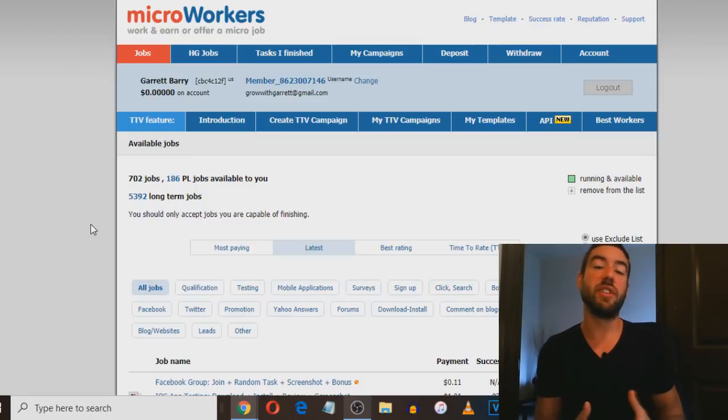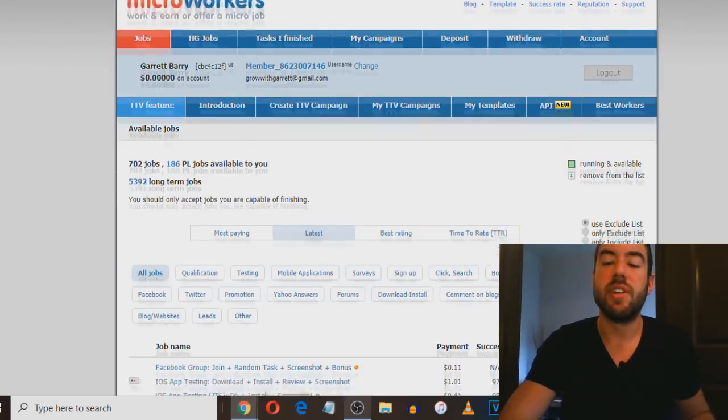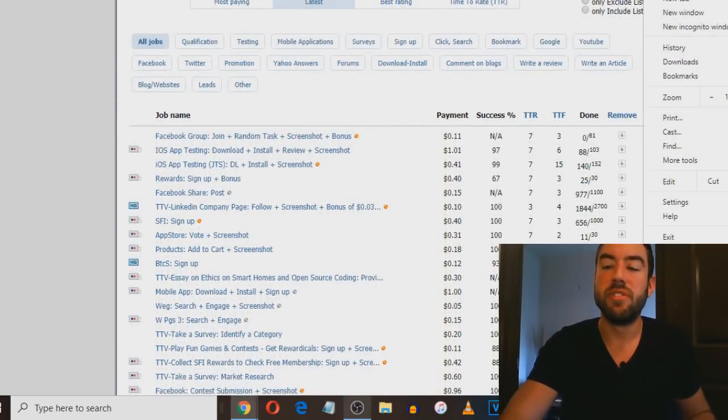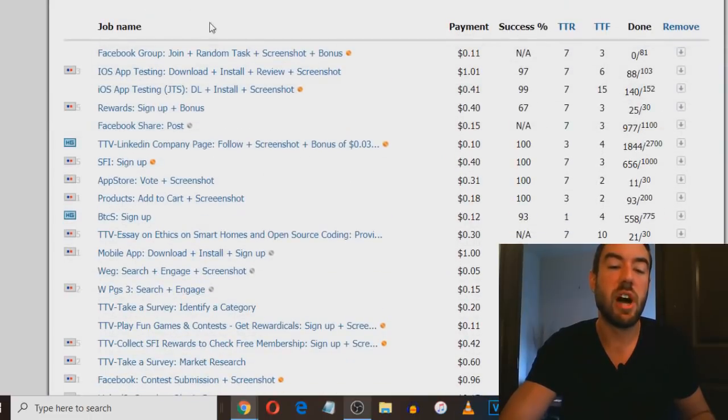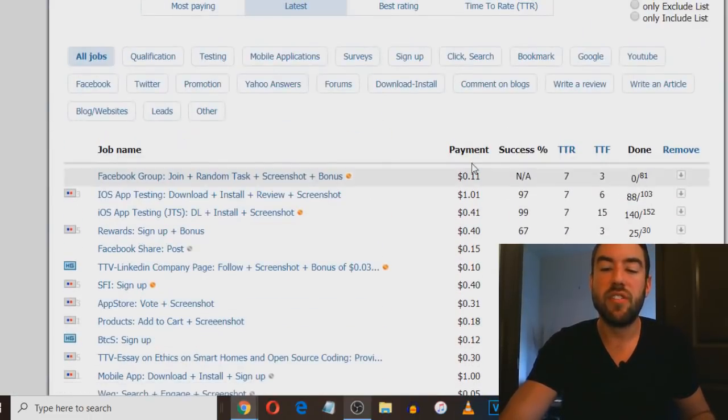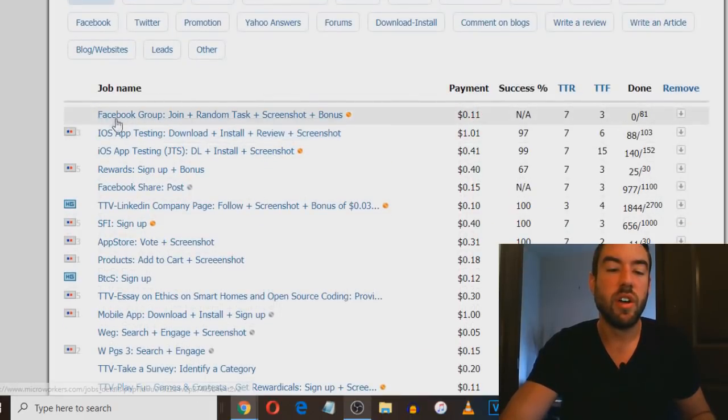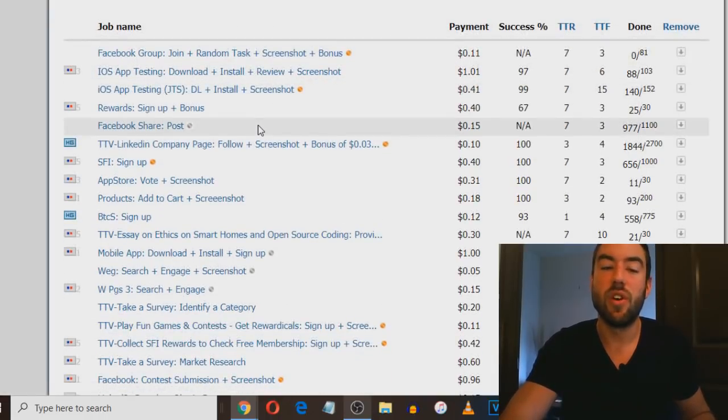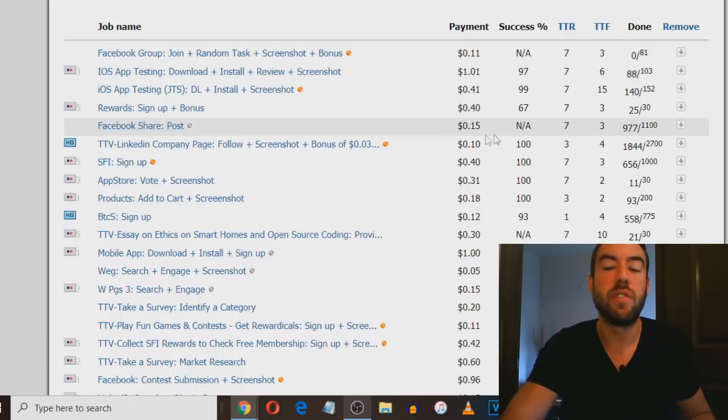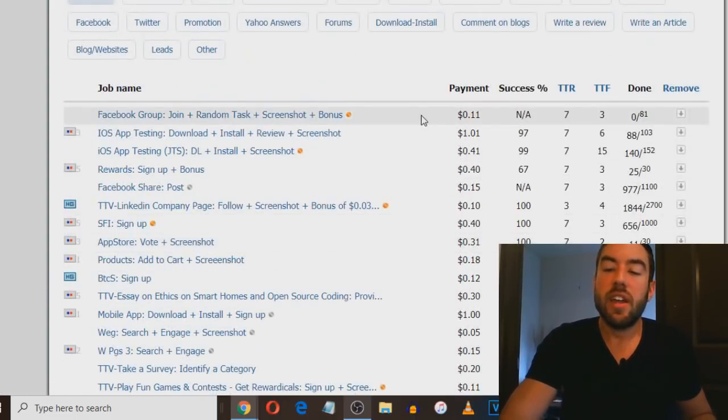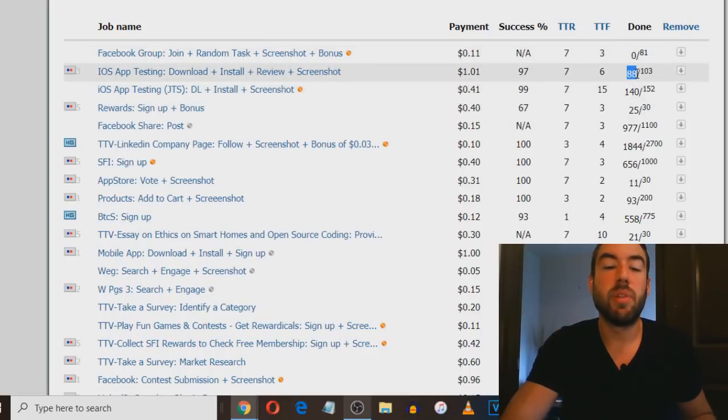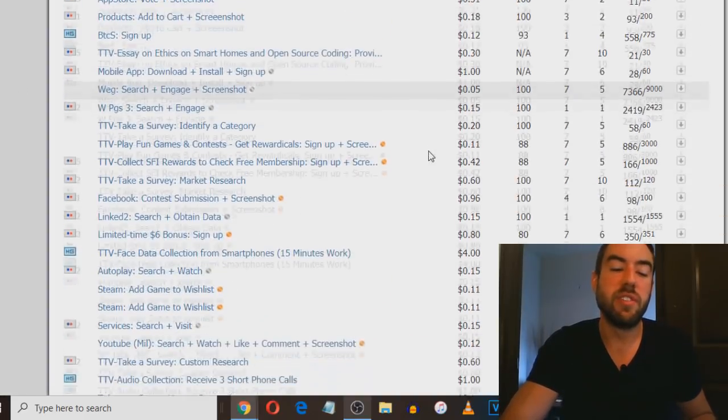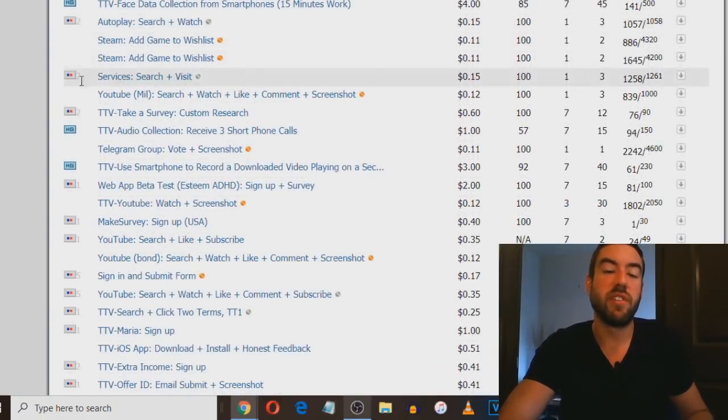If you successfully do it, you'll get paid money. I'm on Micro Workers right here. These are the job names and payments. They'll give you 11 cents to join this Facebook group. If you share this post they'll give you 15 cents. They show you how many people have already done it - 88 people have already tested this app. There are other ways to make money rather than just watching videos.